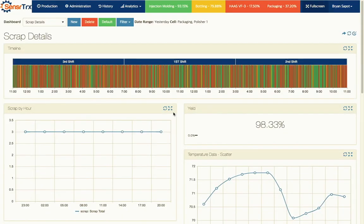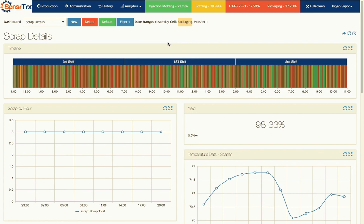Right now we're looking at a dashboard called Scrap Details that was built to help find and diagnose these scrap issues. At the top of the screen you can see we have the familiar timeline that's showing over a 24-hour period how things are running on the packaging line.